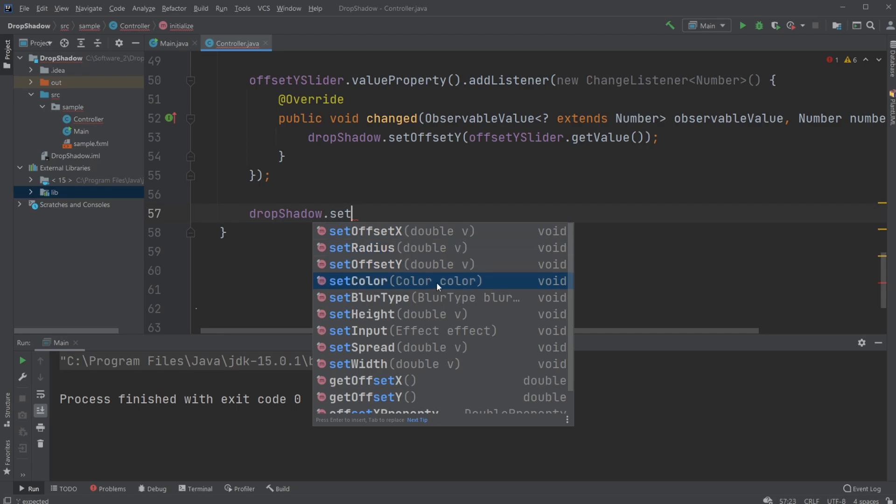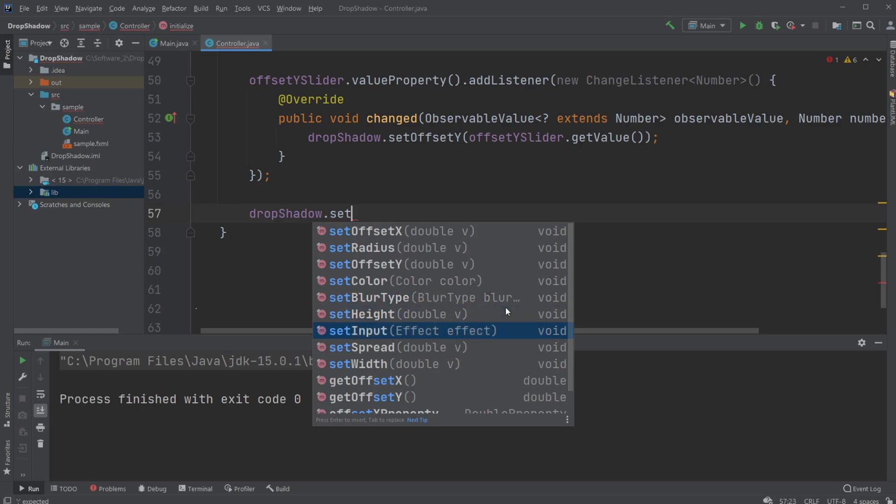We could also change the color, like a color object, we could change the blur type. I don't know exactly how the blur type works, but you can have a look at that if you want. You can change the size, like the height and the width, and spread.